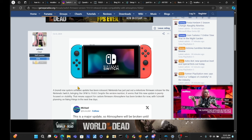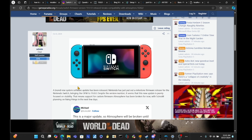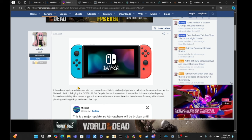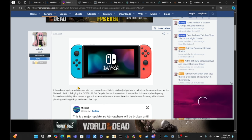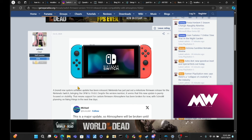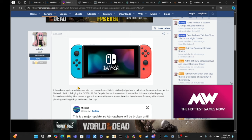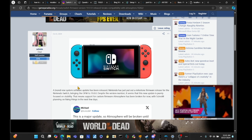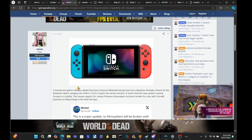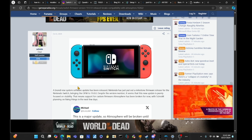Of course, that means the port for custom firmware Atmosphere has been broken for now until Sirius M planning on fixing things in the next few days. Well, one thing I will say is that if it's not updated on the Atmosphere, don't update your Nintendo Switch. If you update your Nintendo Switch and it's modded, I wouldn't say there's a lot of good luck coming from this.